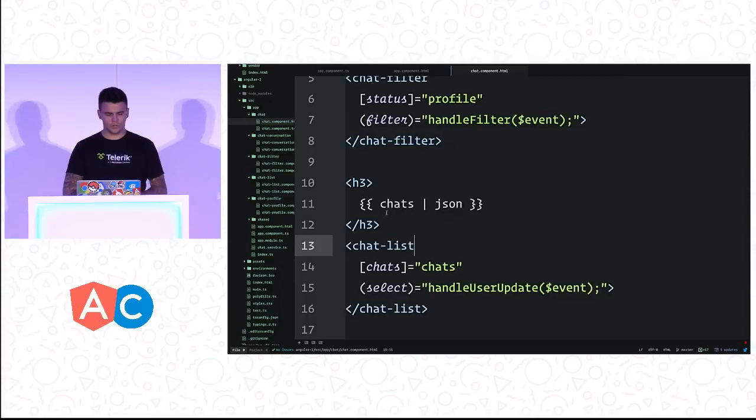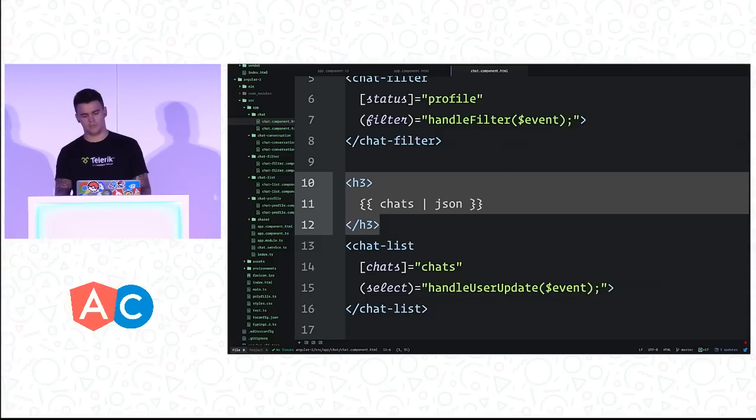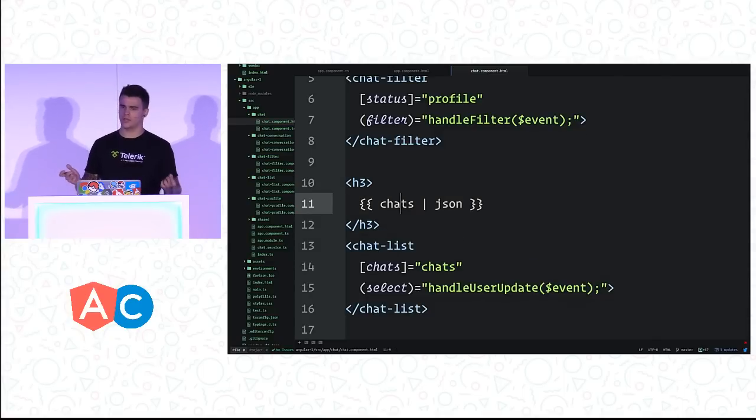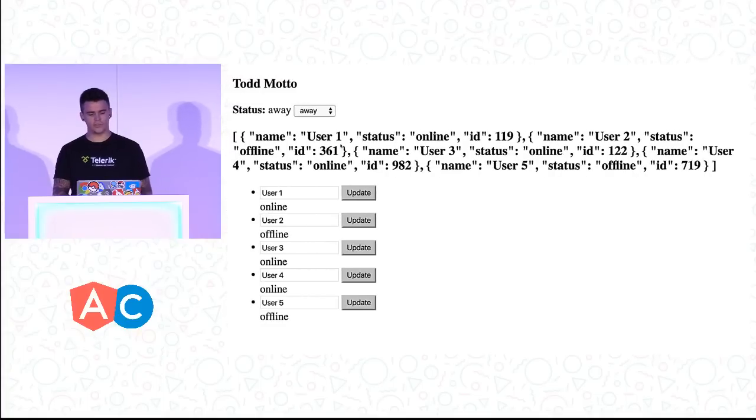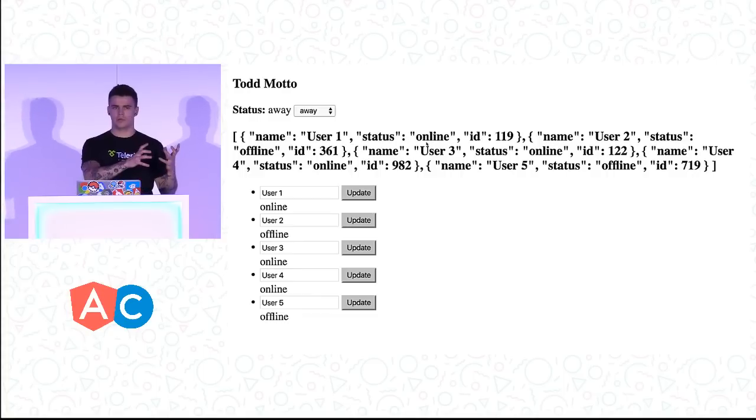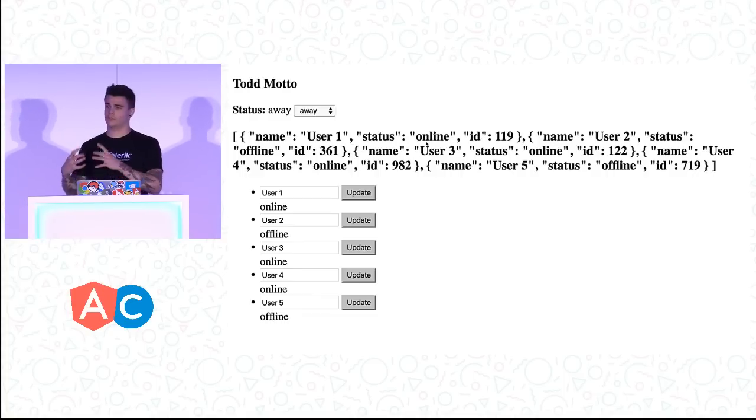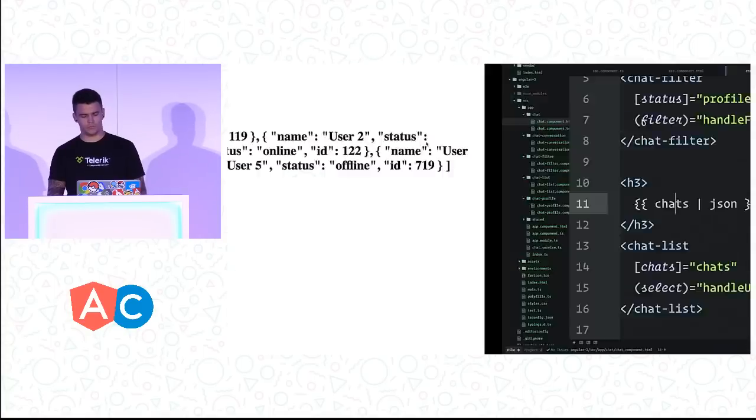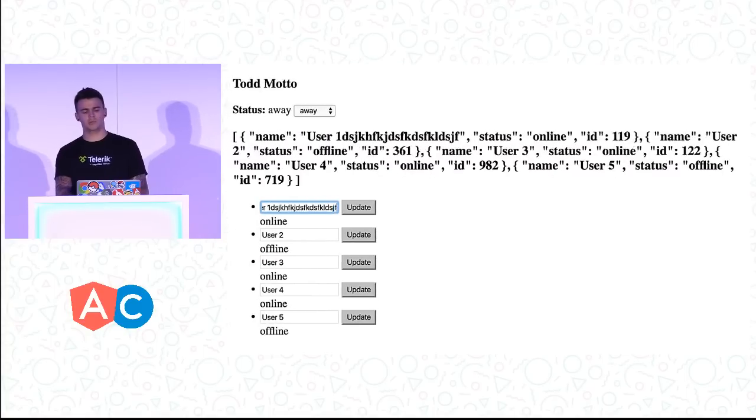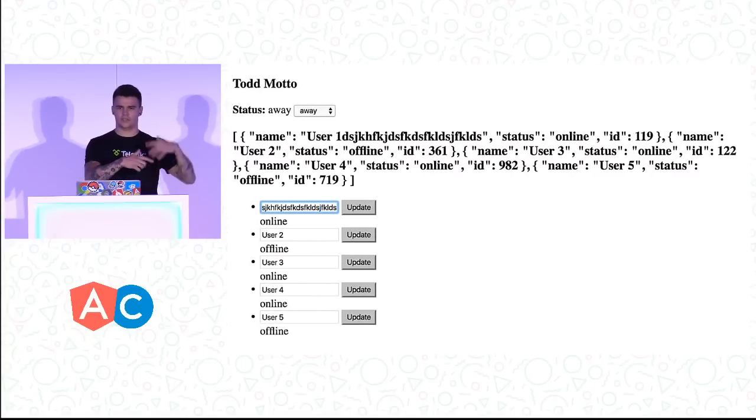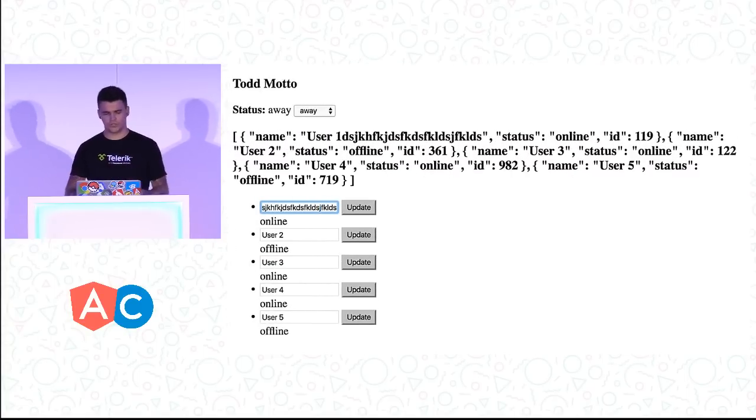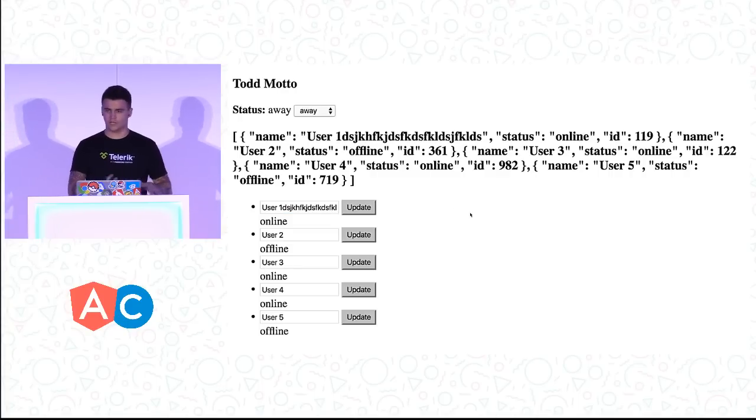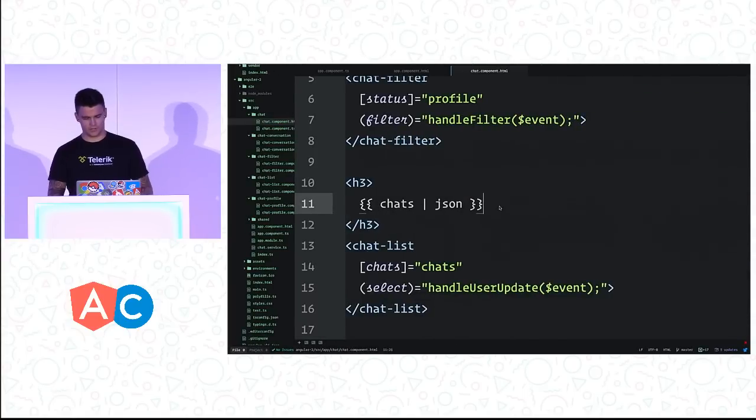One interesting thing - I've put an H3 here with chats and I'm logging out the entire array. The reason behind this, you can see this up here. The parent component, the stateful component, has the data and passes it down. When we start typing, things start updating in the parent, which isn't such a good idea. And this is Angular 2, not Angular 1 where you expect two-way bindings everywhere.